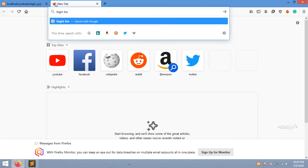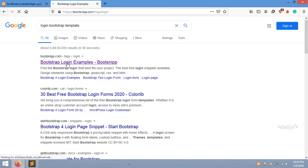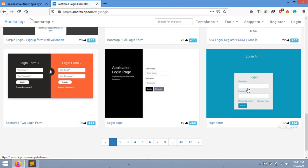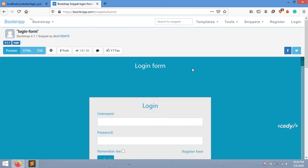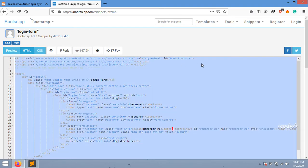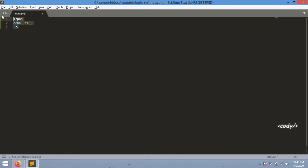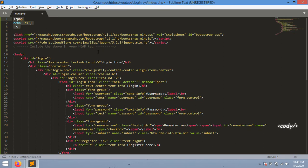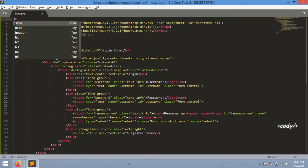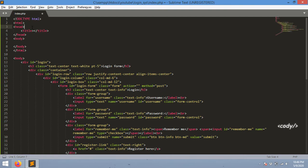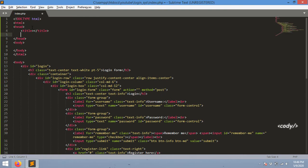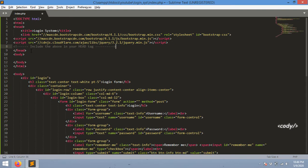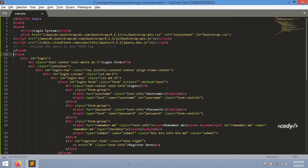Now I'm going to search for login bootstrap template and choose the last one. I'm going to copy this content and paste it right here in the index.php file and remove the PHP section and add some basic HTML elements. I'm going to add the title login system and remove the duplicate body elements.